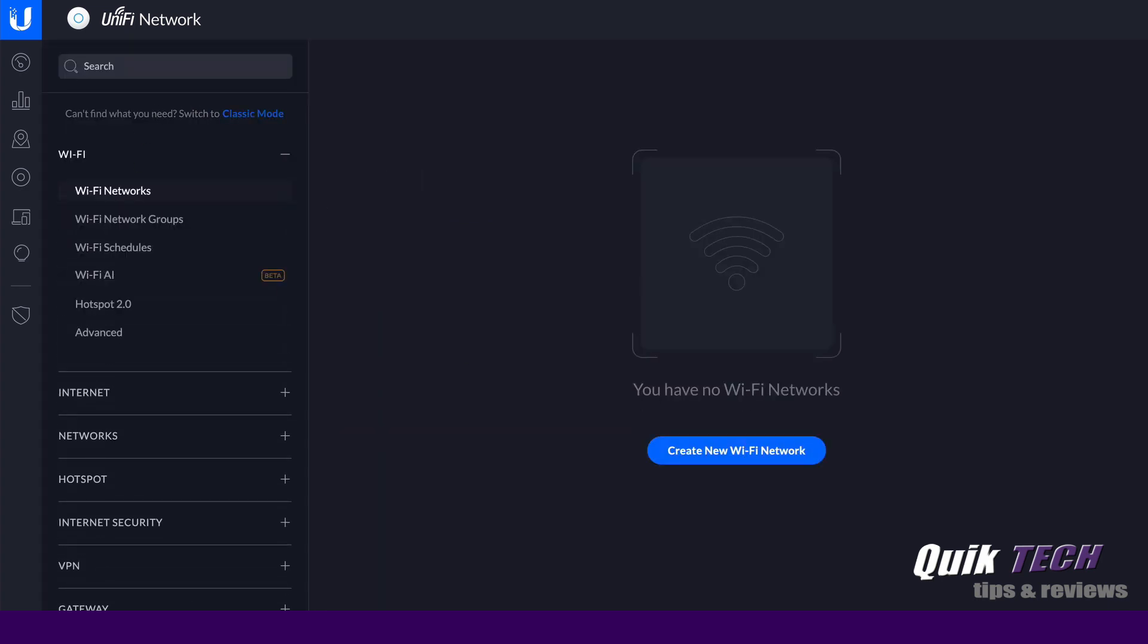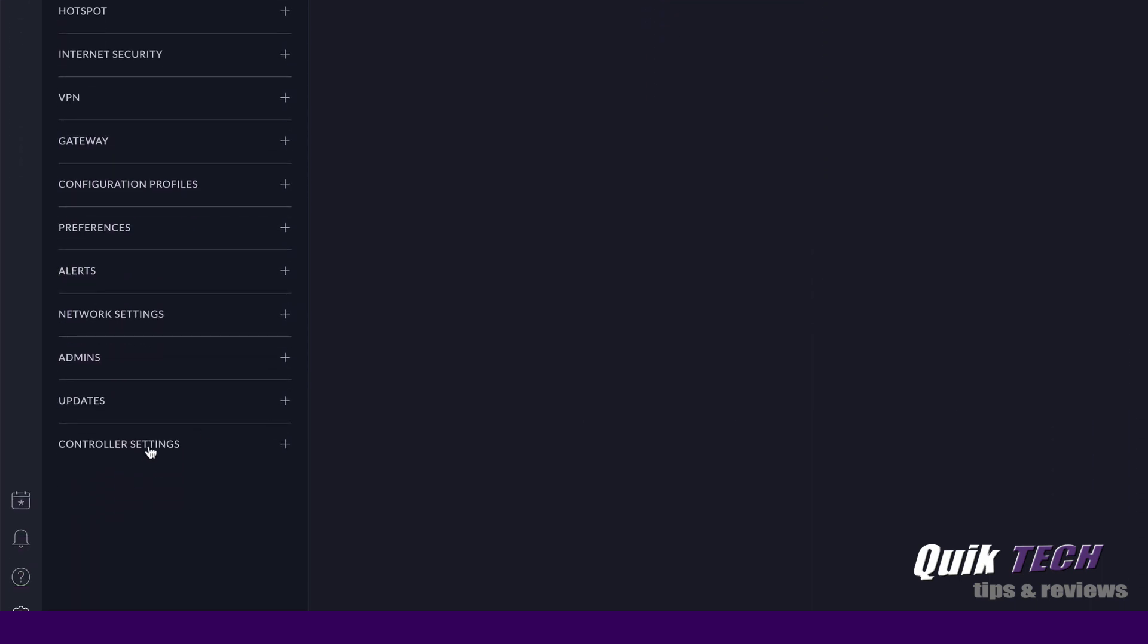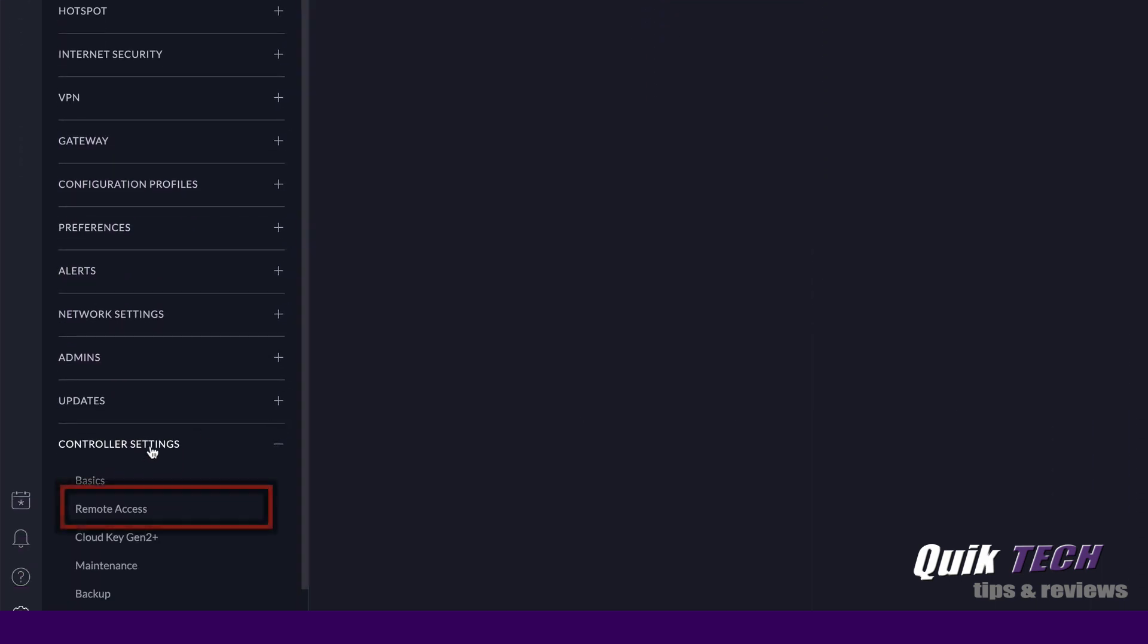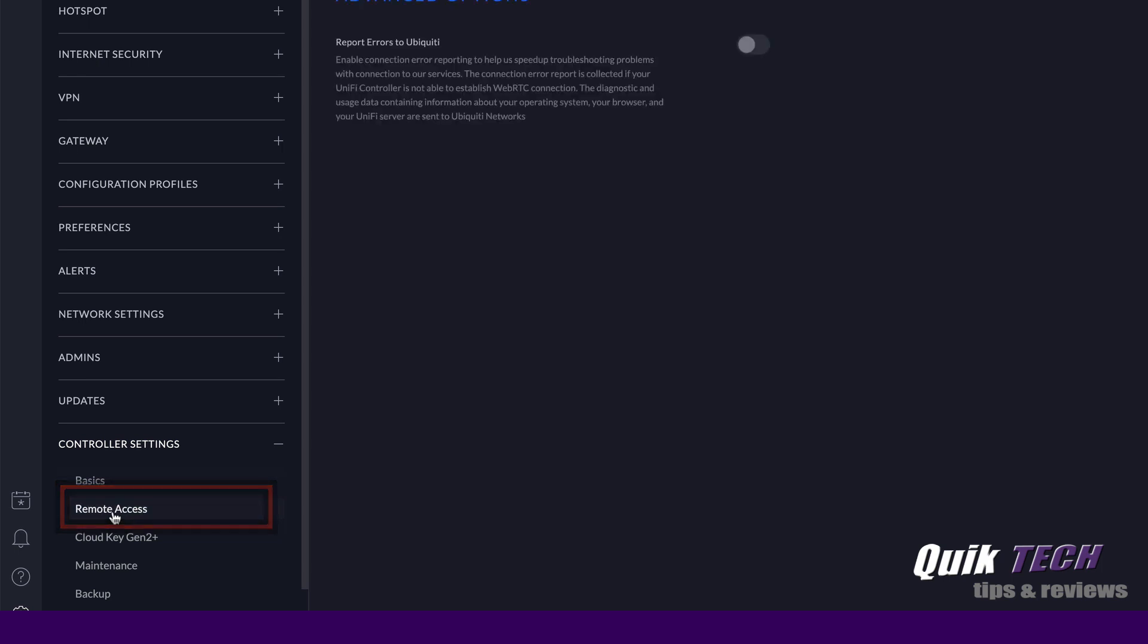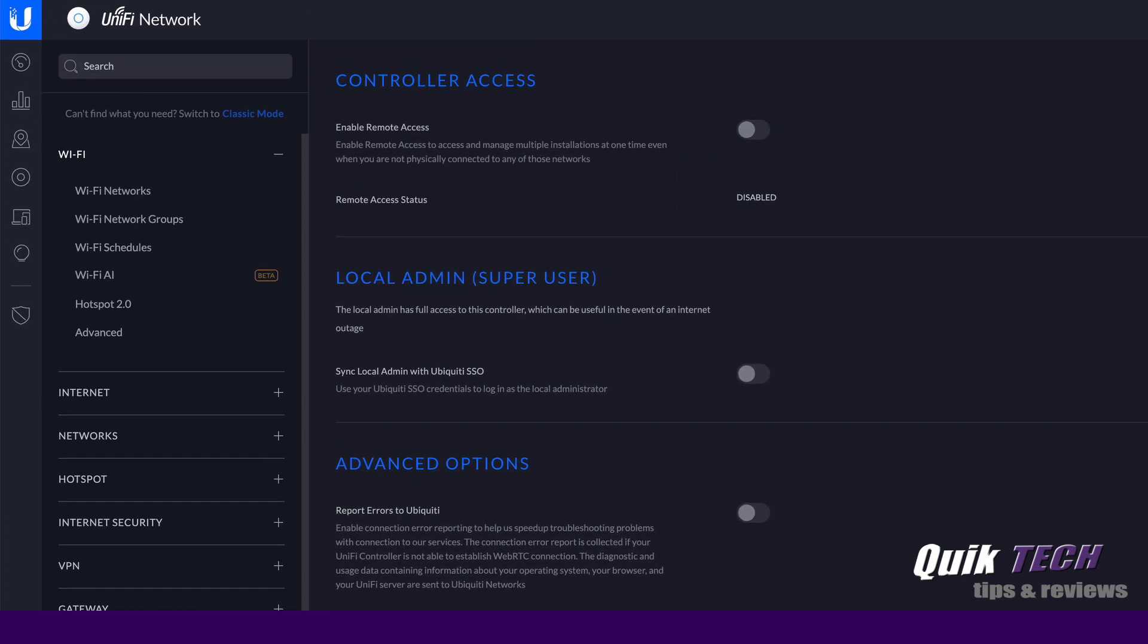And if you're using the new user interface, you would do simply the same thing by coming down to controller settings, and then clicking on remote access here. And we're presented with a similar screen, as you can see. So again, the first thing here is enable remote access, and you would enable it here.